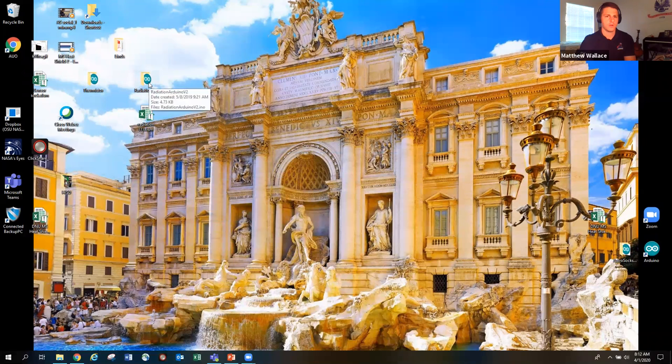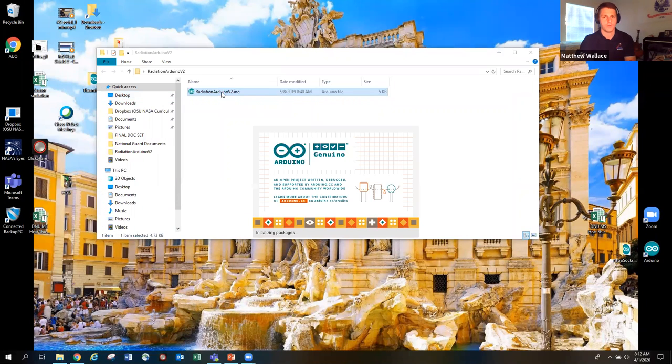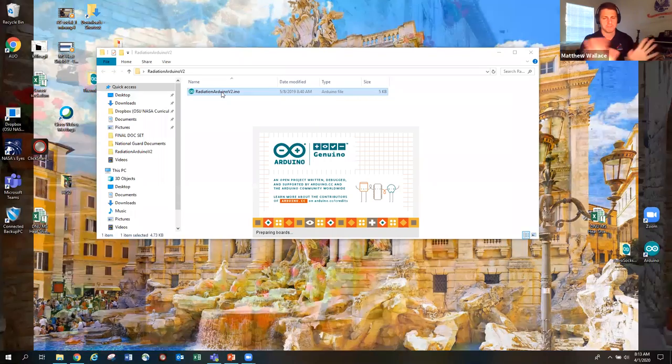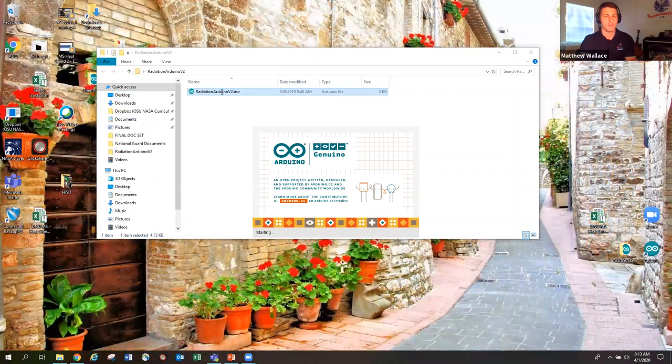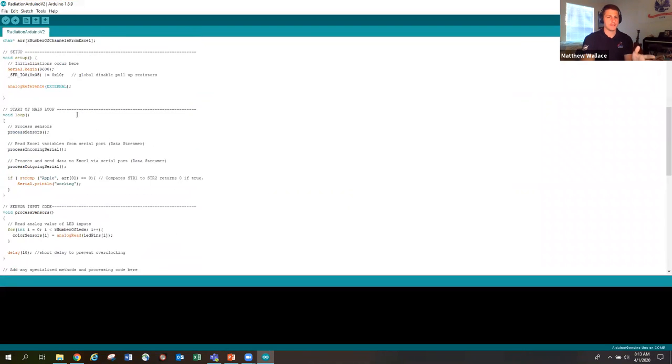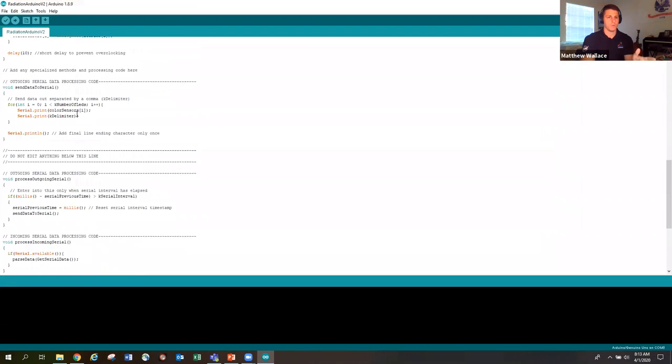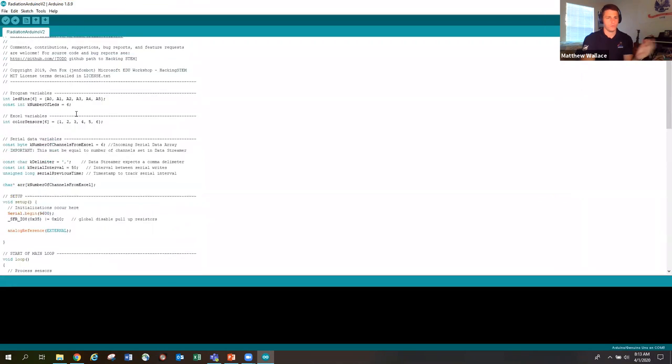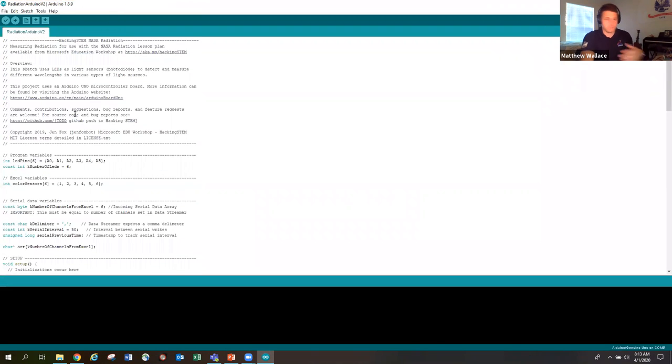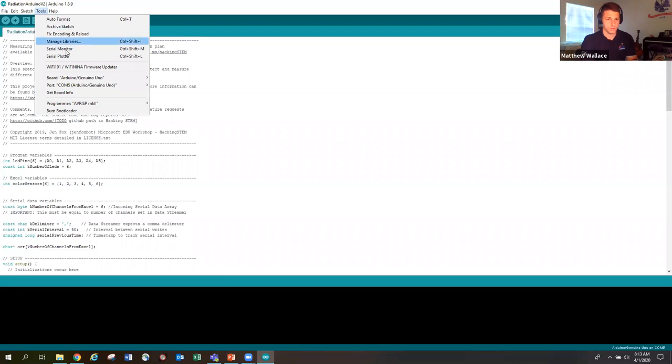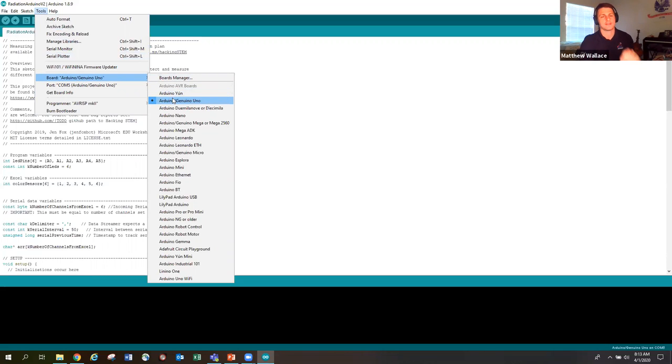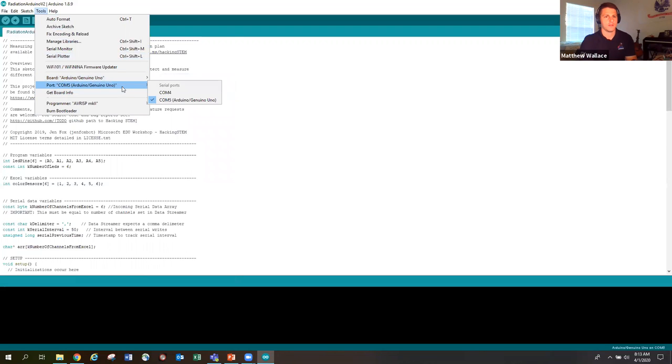So we're going to open up the Arduino code, which again, this is all on the website that you can just download for free. Easy. I'm not a lot of work on your end. So we downloaded off the website. It's all here. Basically what we're doing is we're telling the Arduino what we need it to do. We want it to be a spectrometer. We want it to collect visible light and UV and infrared. And so we're going to check tools, make sure everything's set up correctly. I have a Genuino Uno. You might have something different. Make sure that you click the correct one. So that's good to go.